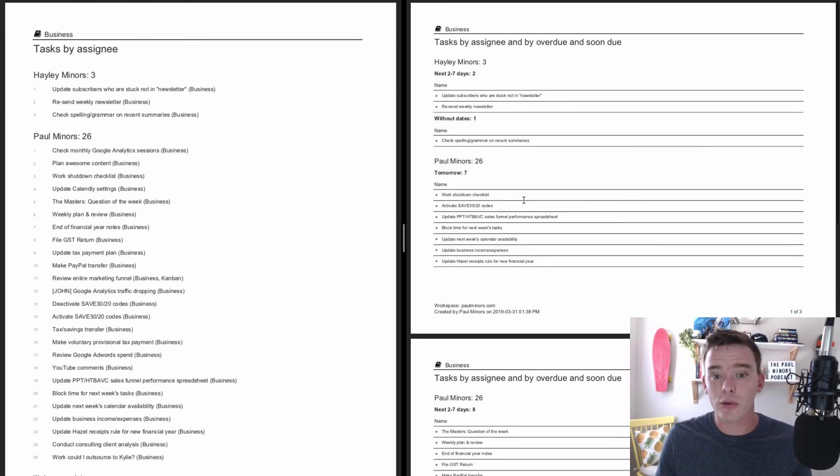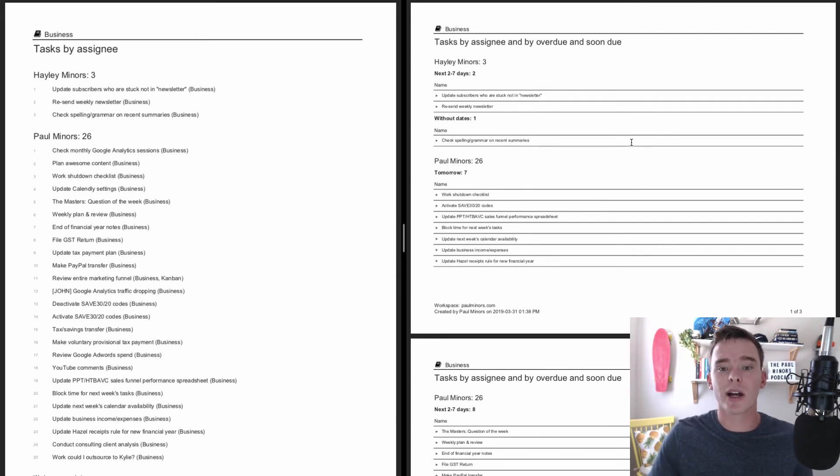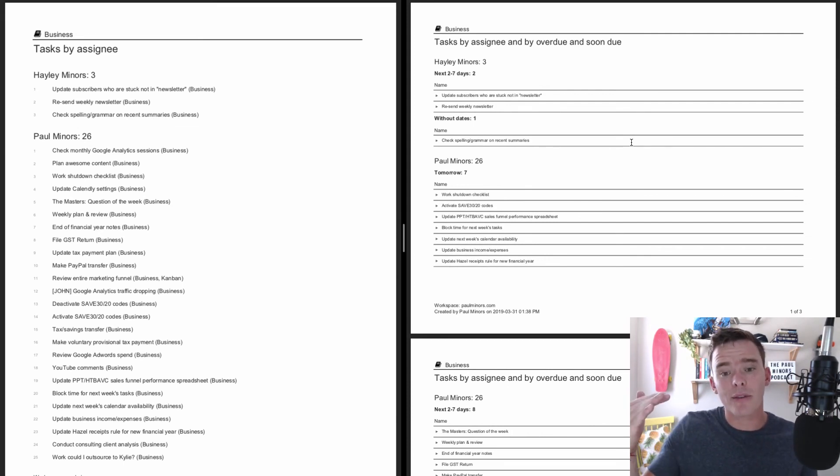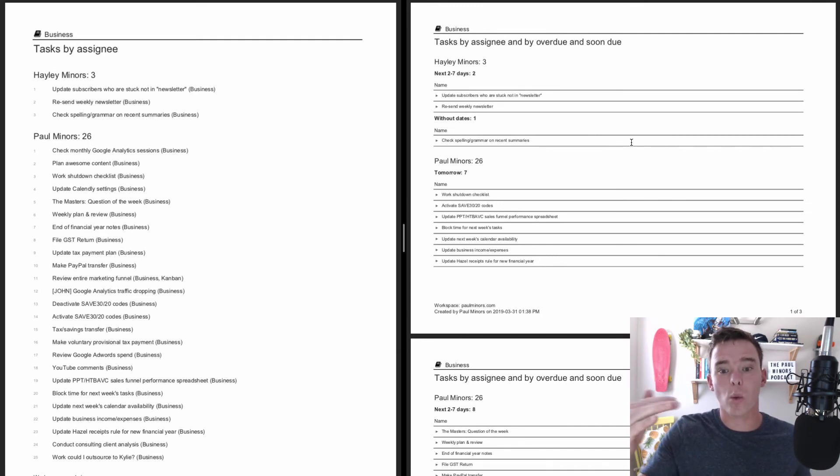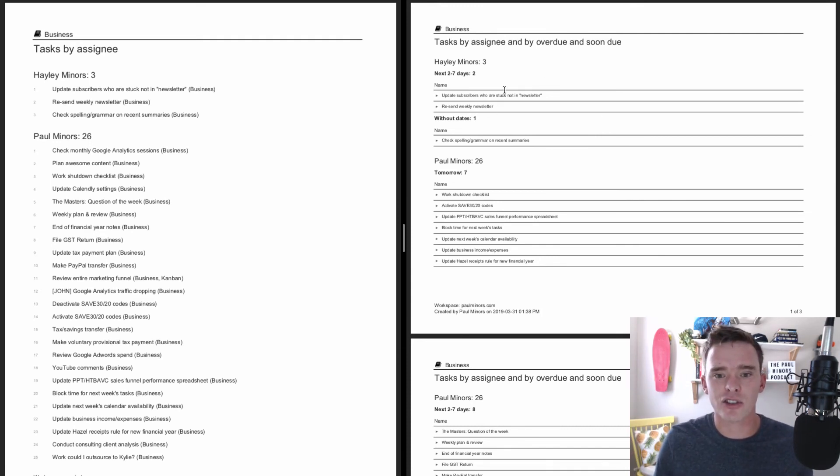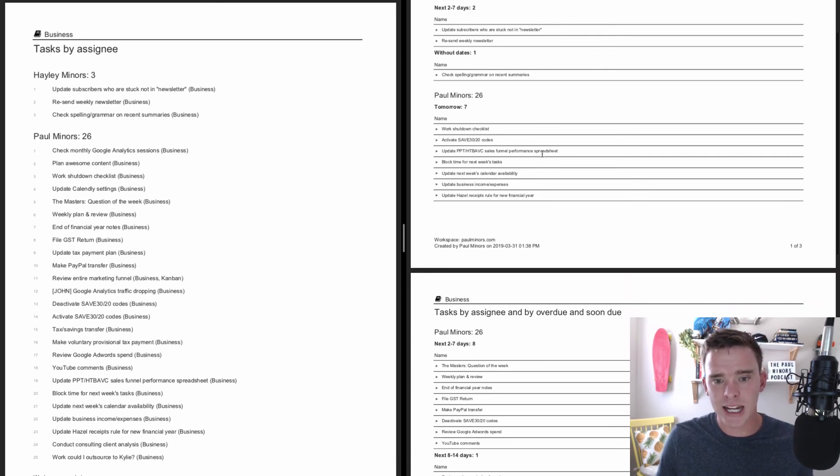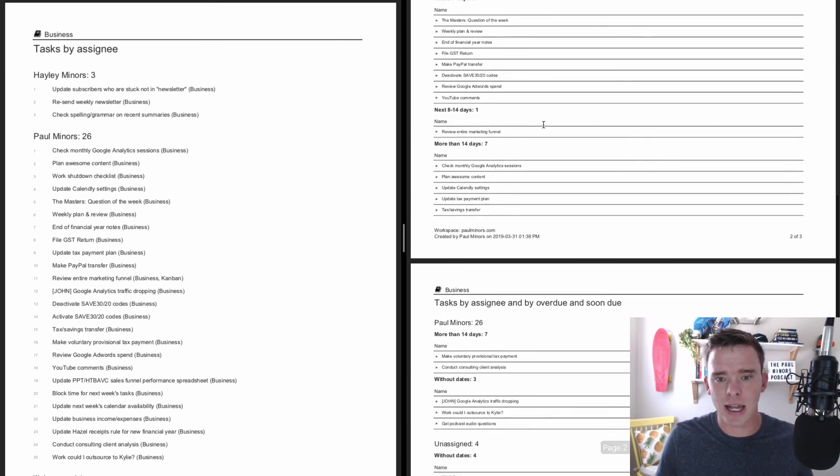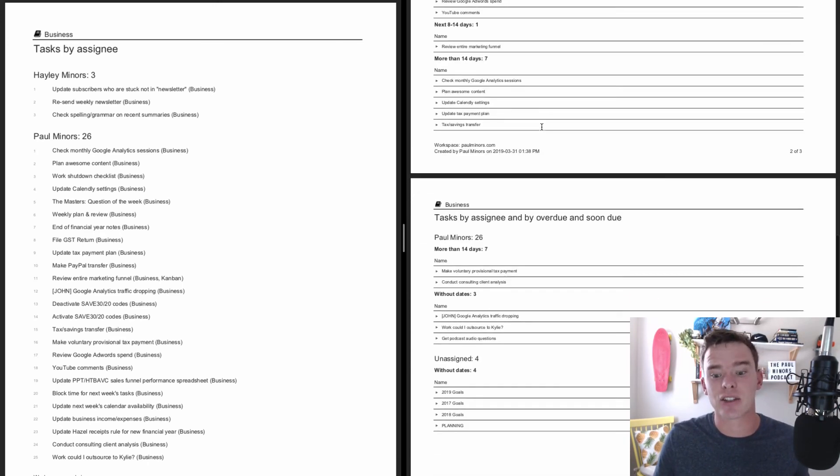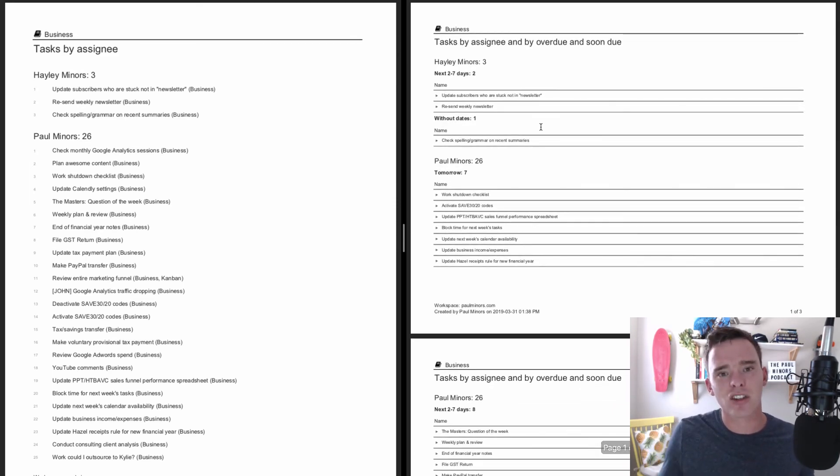And then on the right hand side, this is a similar report. So it's showing tasks by assignee, but I've also added a second level, which is tasks showing when they're due. So here's Hayley's tasks due within the next two to seven days and tasks without dates, Paul's tasks tomorrow, next seven days, 14 days and so on. So it's sort of adding a layer to the report.